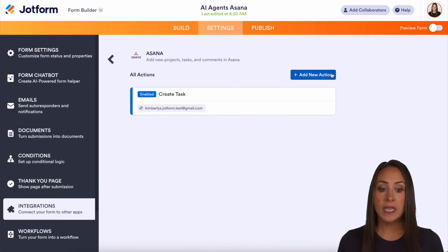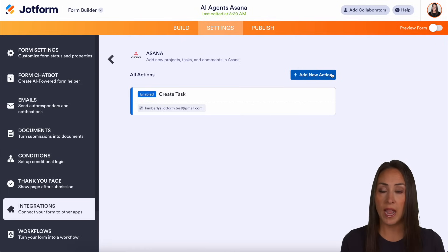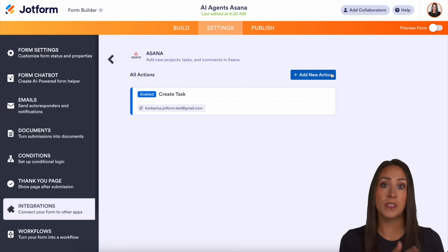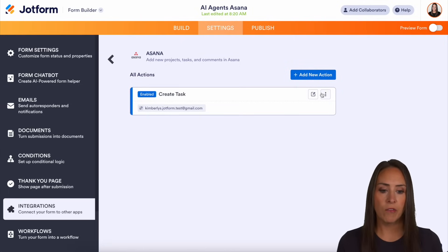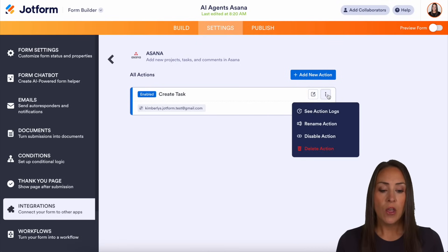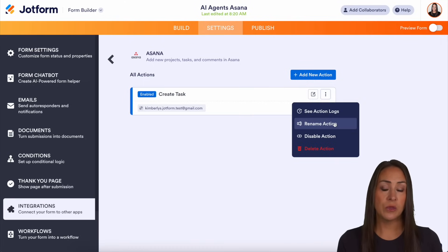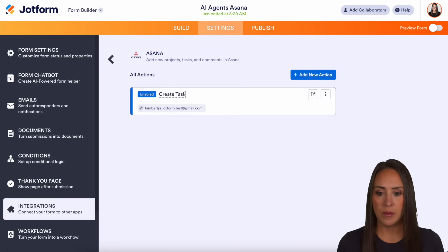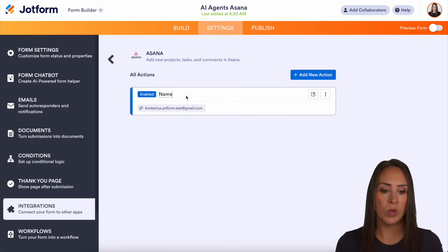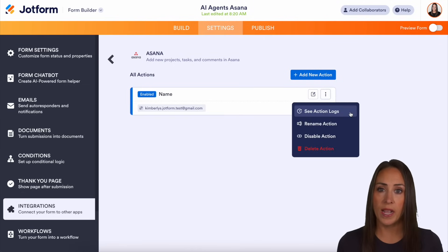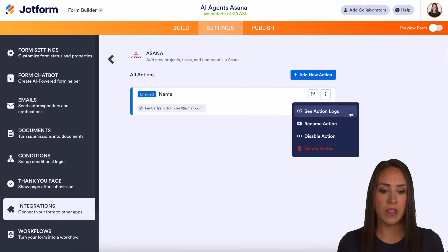From here we can continue adding new actions. If we need to create another task or another comment on a task, we can continue adding. If I hover over, we can choose here to edit the task, or we can choose the three dots. Because you can continue adding additional tasks, you want to rename the action so that way you know which task is which. So for this one, we can rename it — I'm just going to put the name, because that's what we used as the task name. We can also see the action logs to see what has happened. If at any point you want to disable it or completely delete the action, we can do that here as well.